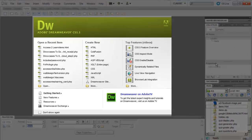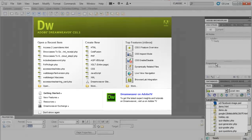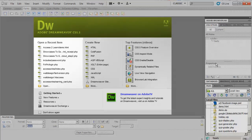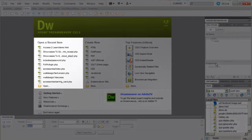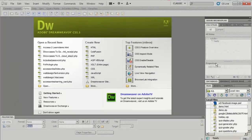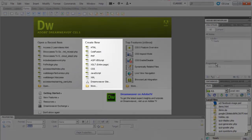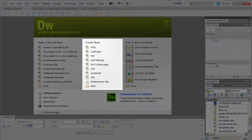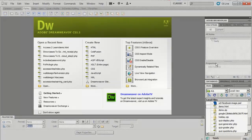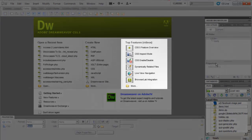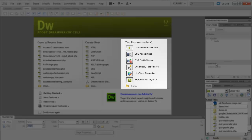Once you load up Dreamweaver, you'll see your welcome screen. And your welcome screen was broken down to three main parts. First is a list of recent files, if you have files that you've opened recently. The second is a place to create brand new files. And then third is a list of videos that Adobe has created to help you learn the product.